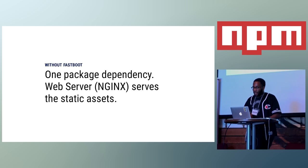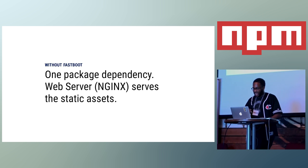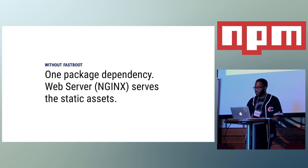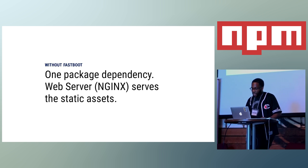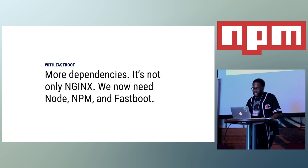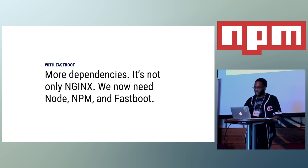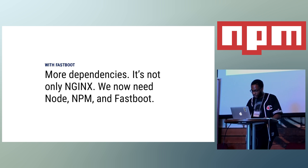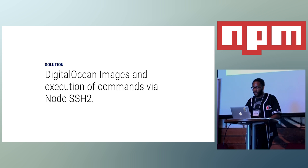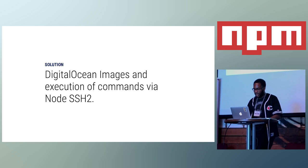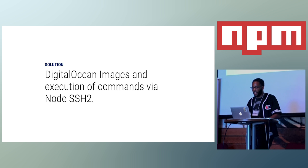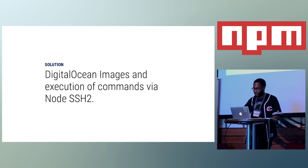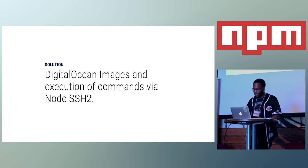Before Fastboot, meaning a regular Ember application that's rendered on the client side, you really just had one software dependency, and that was just a web server, like Nginx or Apache, to serve up your static assets. But now with Fastboot, you have more dependencies. It's not only Nginx. We now need Node, NPM, and also the Fastboot application itself. Another solution that I figured out from the stuff that we had internally was our one-click install images. I was able to use the Node image to help install the Node and NPM dependencies. And then for actually installing other software, you can just SSH into the droplet and execute commands to install the rest of the dependencies.